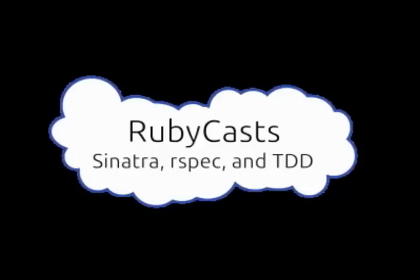Hello and welcome to RubyCast. My name is James Gifford and today we are going to talk about Sinatra and test-driven development.